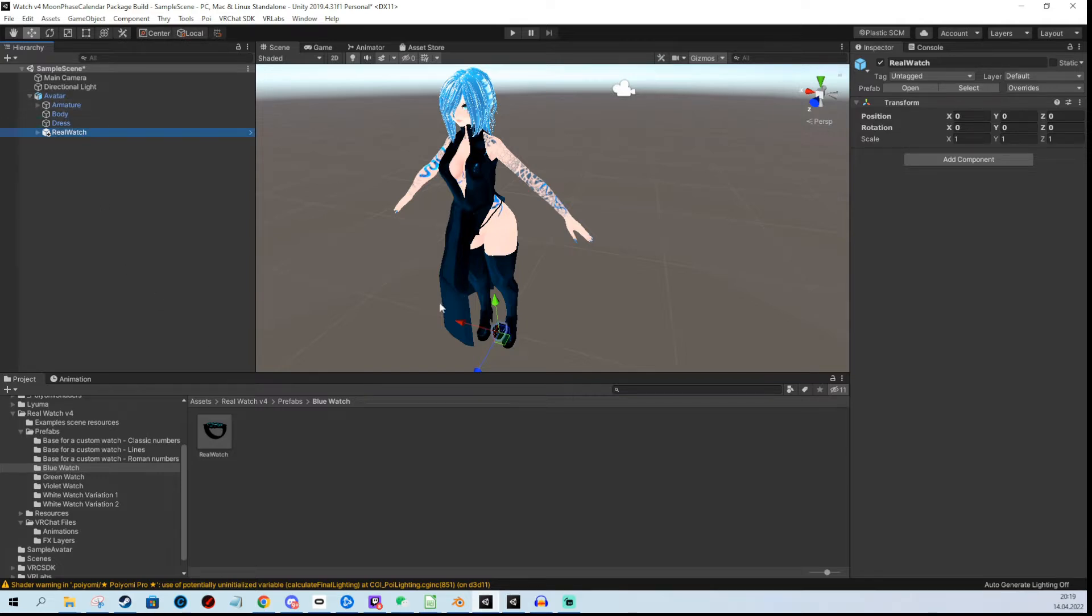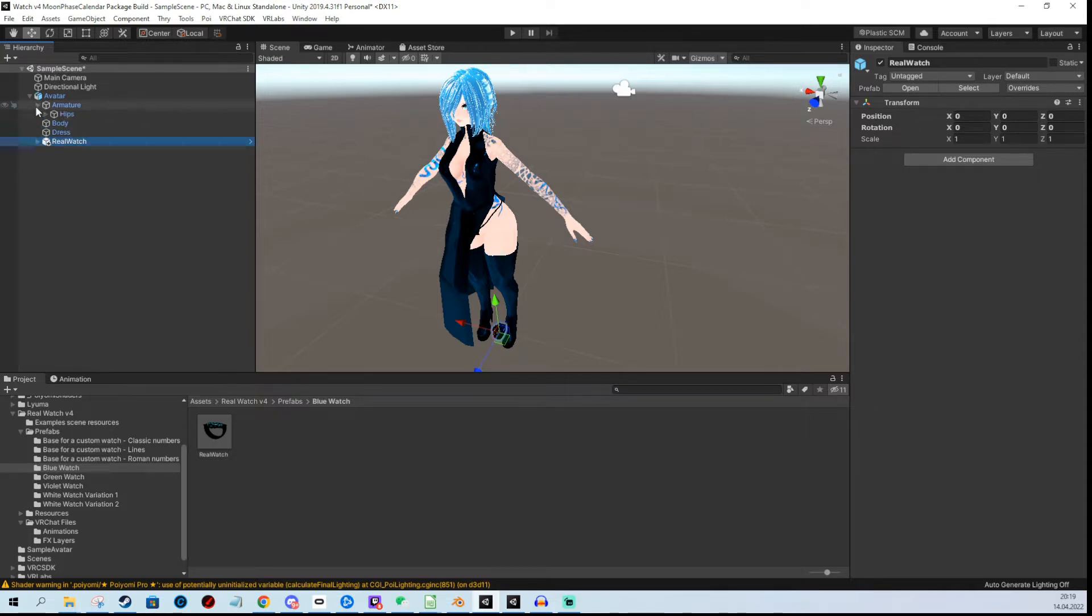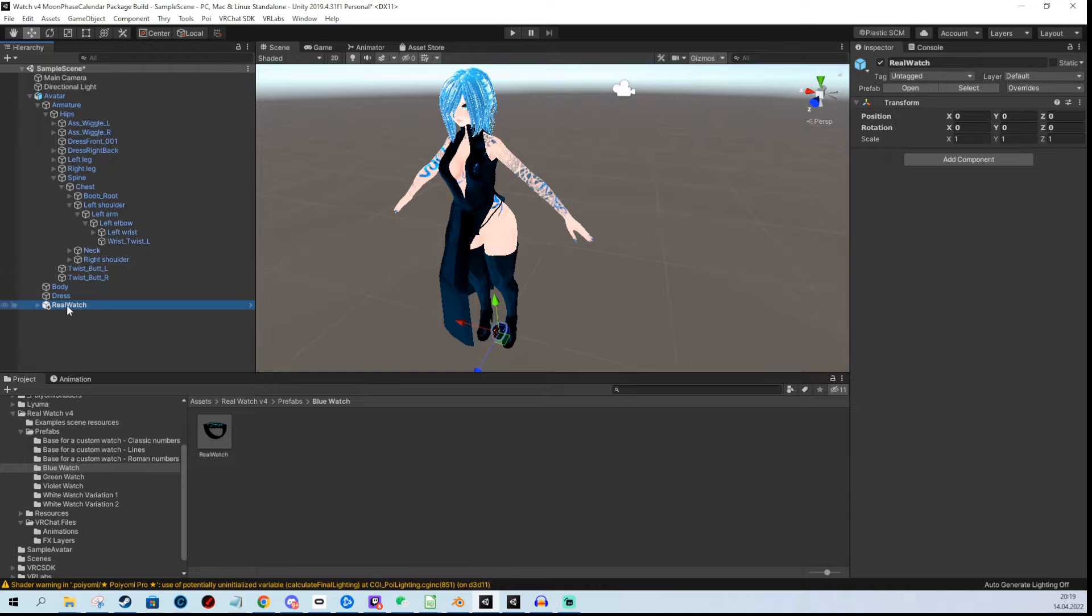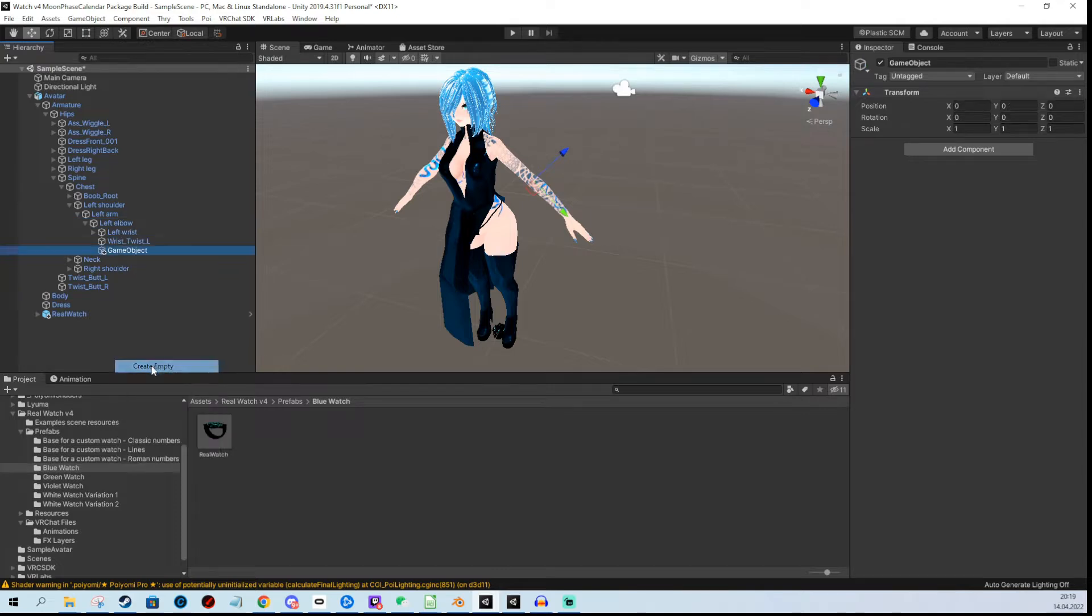Now it needs to be in this position in the hierarchy. If it isn't, you need to change the animations. For this basic example, I'm going to use the standard position. To make it stick to the wrist, I'm going to create an empty object on the left elbow, which I'll name watch anchor.